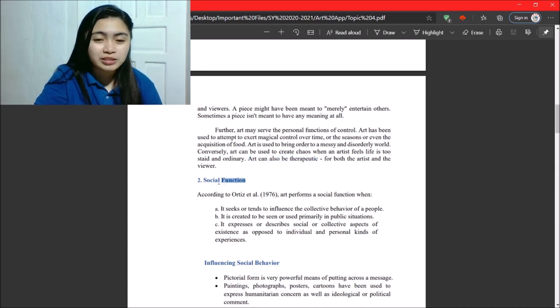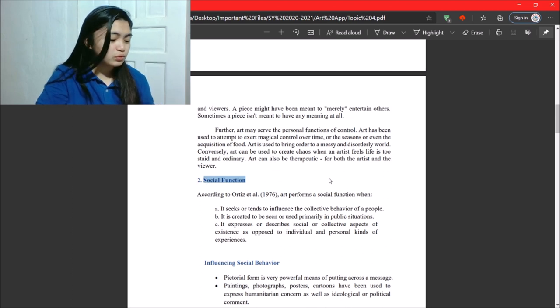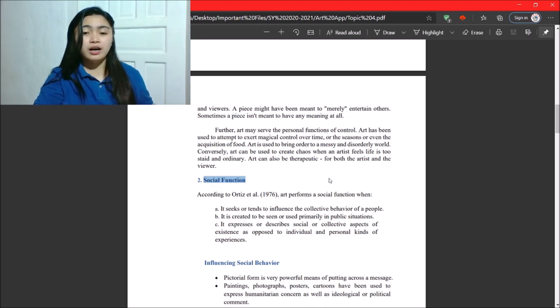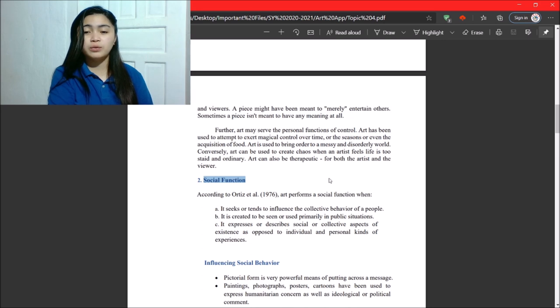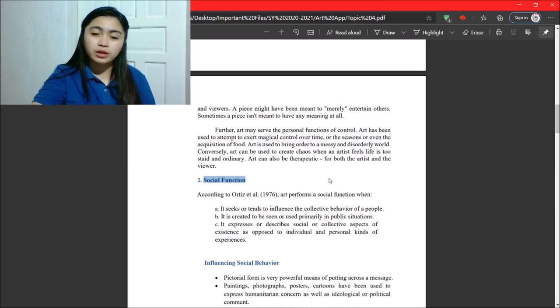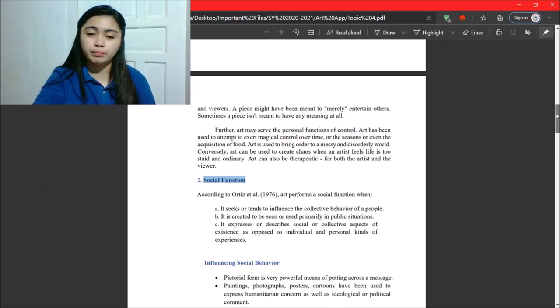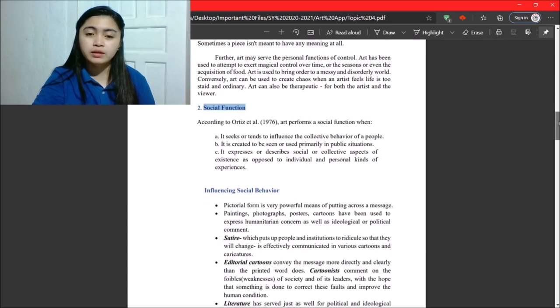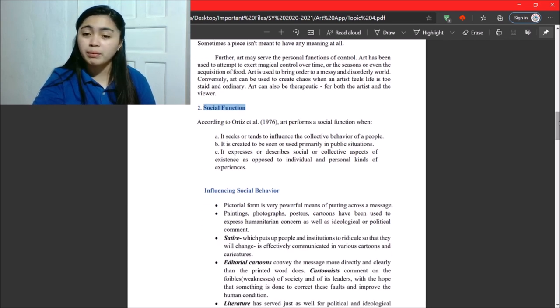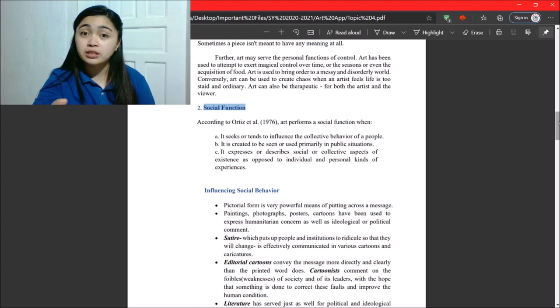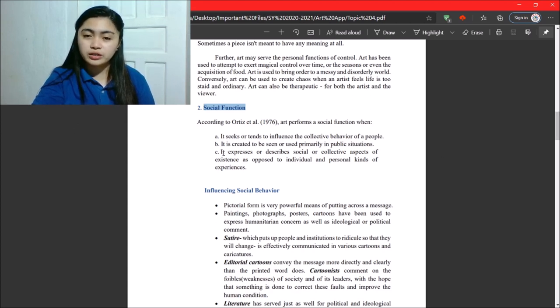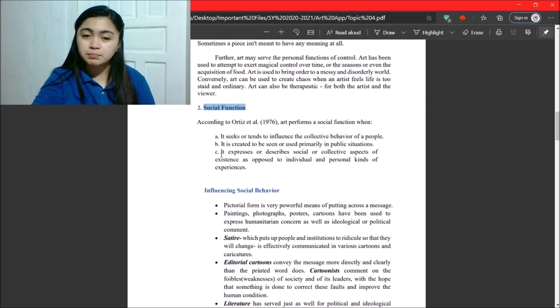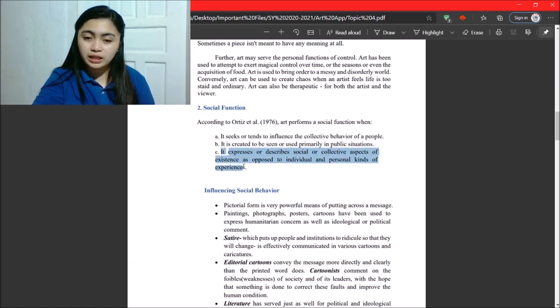Next. Social function. So, according to Ortiz, art performs a social function when it seeks or tends to influence the collective behavior of people. So, it is created to be seen or used primarily in public situations. It expresses or describes social or collective aspects of existence as opposed to individual and personal kinds.